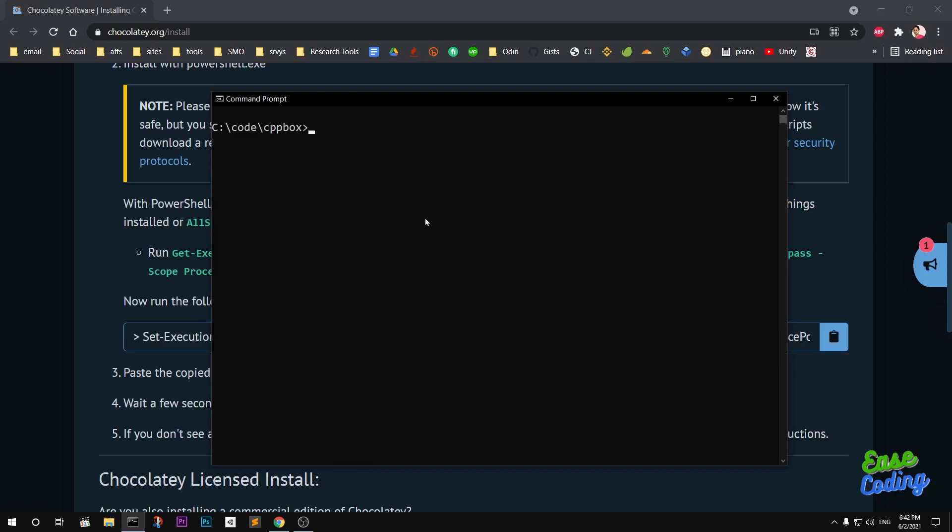So this is how you basically compile C and C++ programs using GCC on Windows 10. Thank you for watching, bye for now.